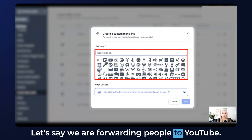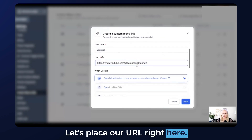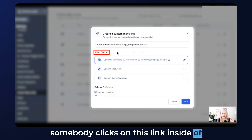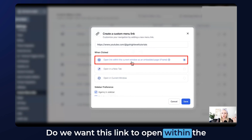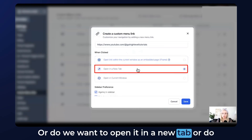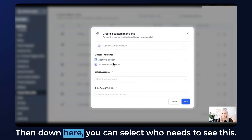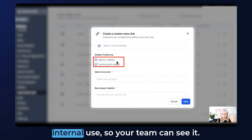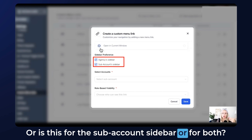Let's say we are forwarding people to YouTube. Set the link title to YouTube, place your URL, and then you can select what happens when somebody clicks this link inside the menu — whether to open within the current window as an embedded iframe, open in a new tab, or open in the current window. Let's select open in a new tab. Then down here you can select who needs to see this: is it only for the agency sidebar for internal use, for the subaccount sidebar, or for both.